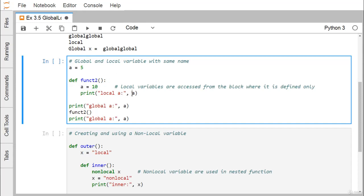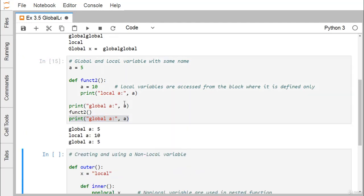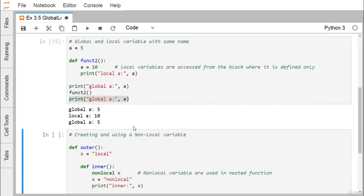Inside function two we have 'a = 10', so printing local a gives 10. Before calling function two, printing a gives the global value of 5. After calling function two, printing a again gives 5 — the global value is unchanged. Within function two, the local a prints 10. The output matches our expectations exactly.